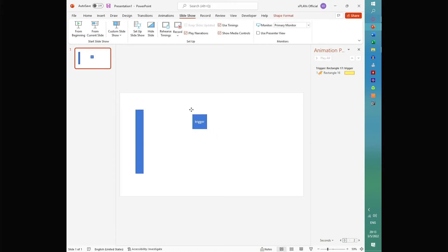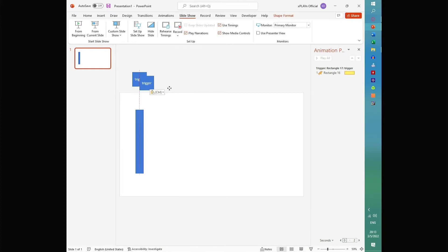So what we're going to do is we're going to take this shape, we're going to move it out here. And then we're going to take another shape, and we're going to bring it out here.